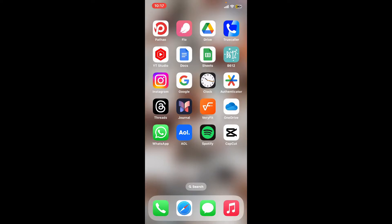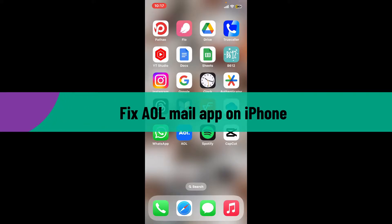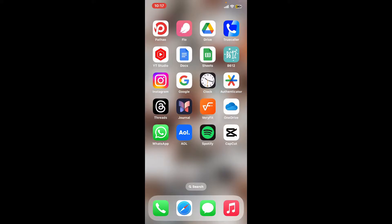Are you having trouble with AOL Mail on your iPhone? If yes, do not worry at all — you are not alone. Here are some steps you can try to get your AOL Mail application working smoothly again on your iPhone. Let's get to these steps one by one.